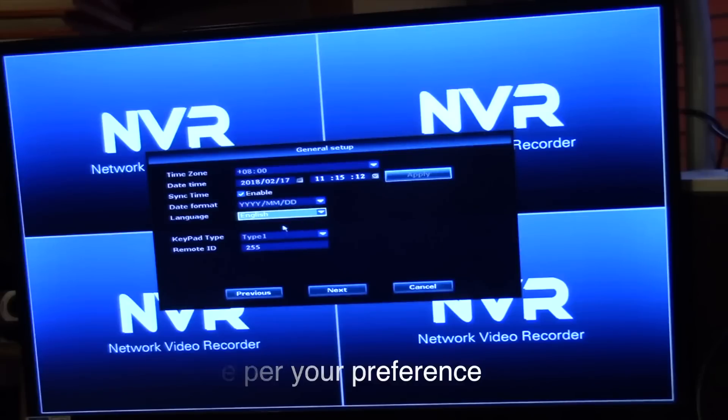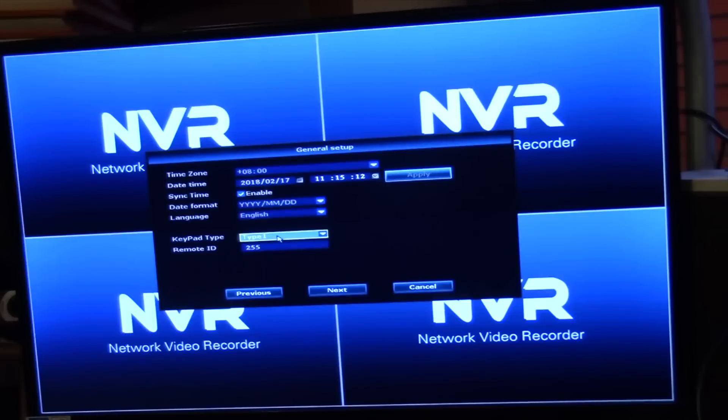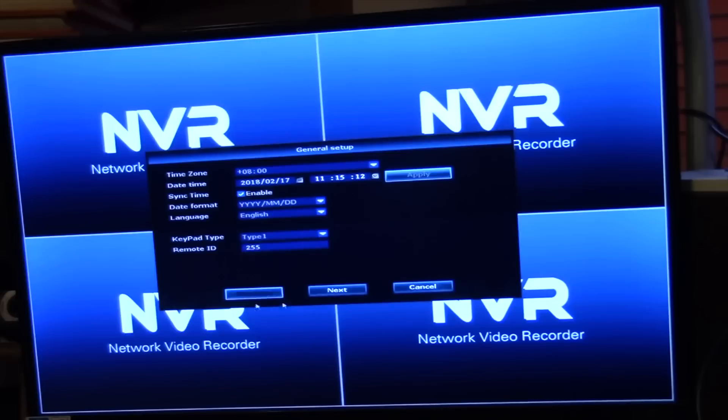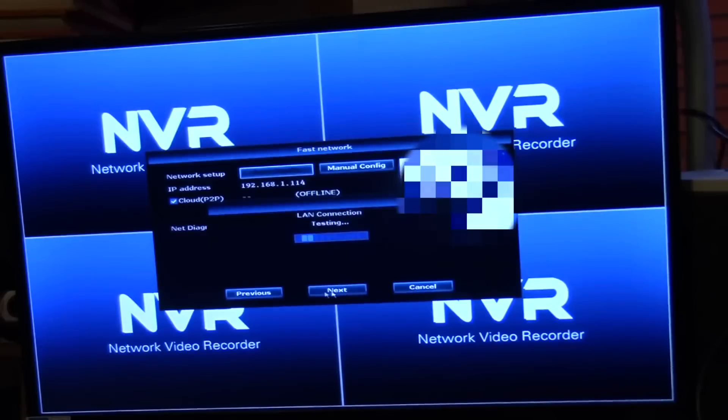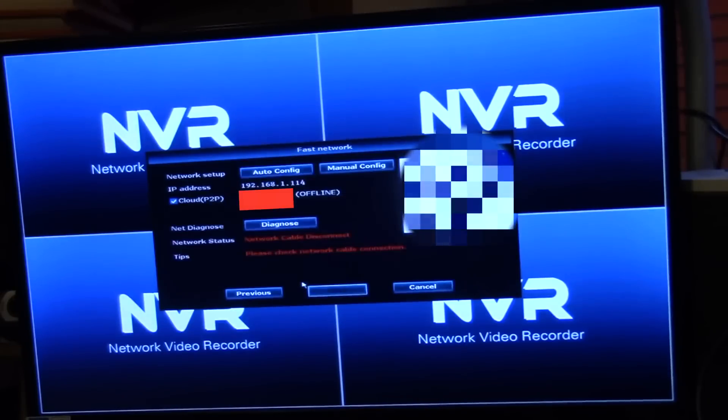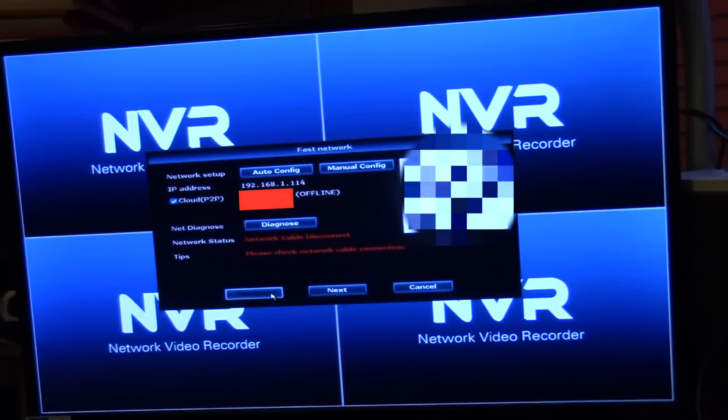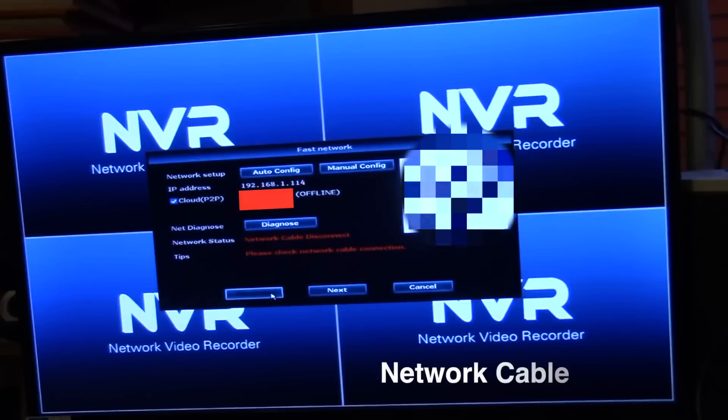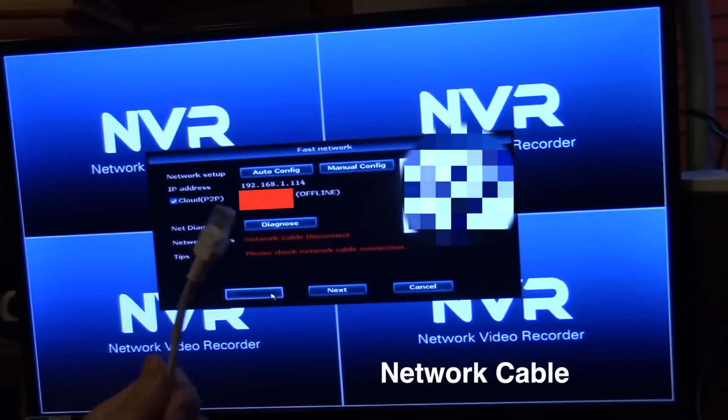We'll go ahead and hit next. LAN connection testing, well it's not got a LAN on it, perhaps we should just go ahead and do that. I've got my wire here.